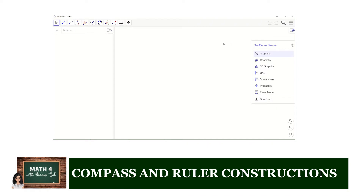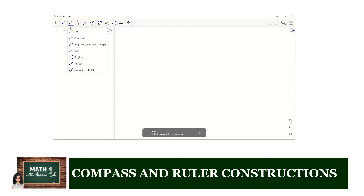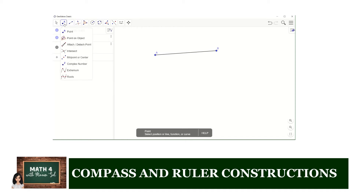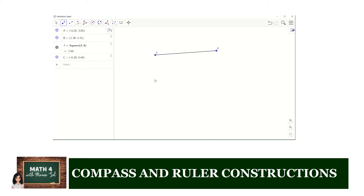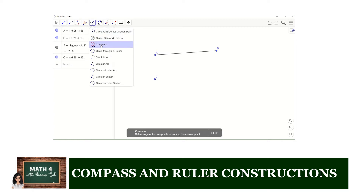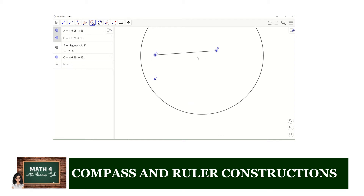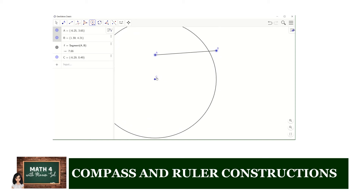Let us now use GeoGebra to duplicate segments. First, let's construct our given segment using the new segment tool. Next, we can use the new point tool to locate a point C anywhere on this window. Then we use the compass tool — found here — and determine a circle with center at A and with radius equivalent to the length of segment AB. We now move that circle to point C.